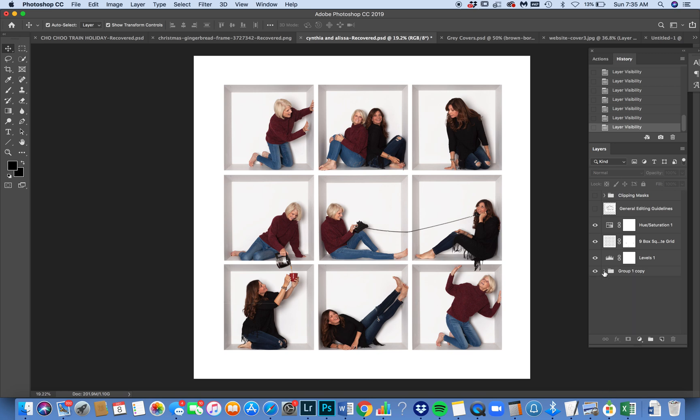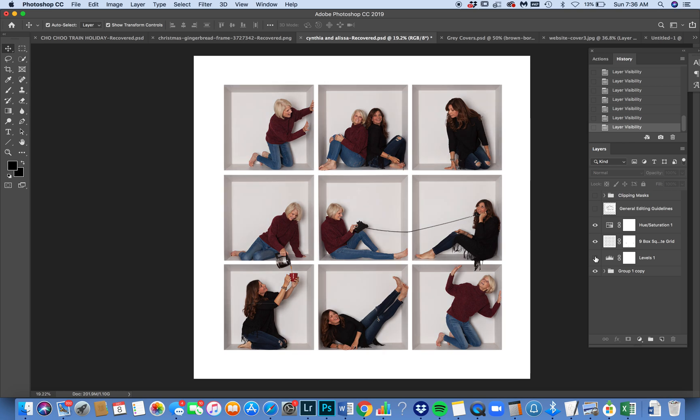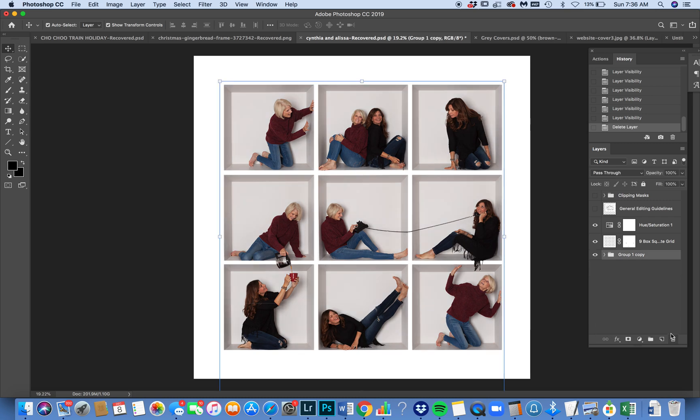So for this one I'm going to show you a global adjustment. I'm going to turn off the levels layer that I've already applied so you can see the difference. This is how the box looked originally and this is with the levels layer. So let me show you how I did it. I'm going to delete that levels layer and start from scratch.